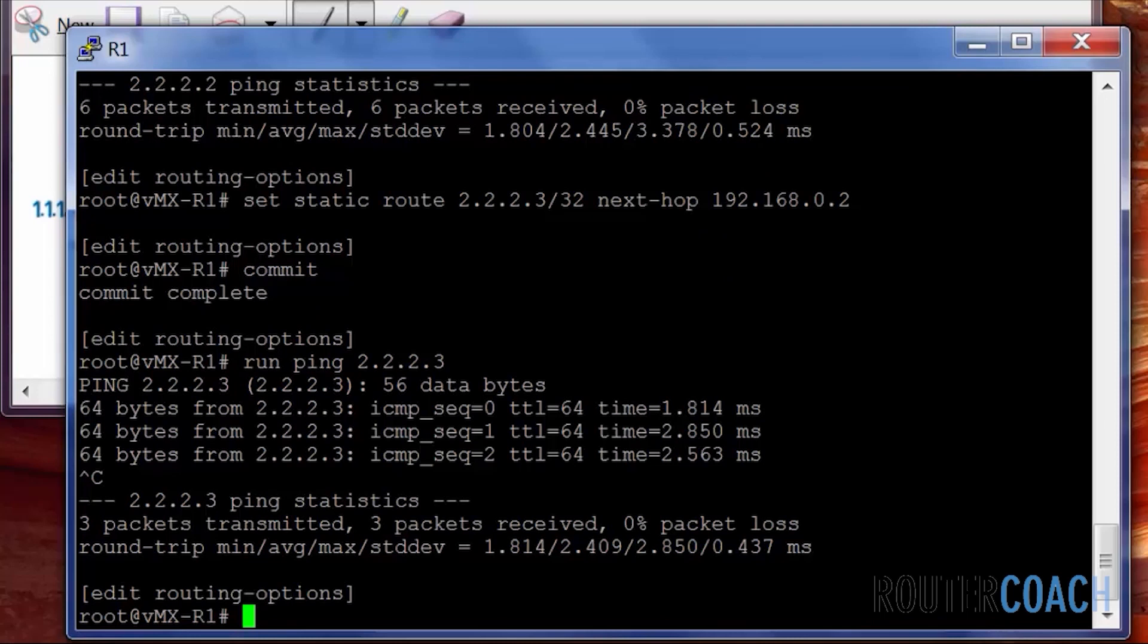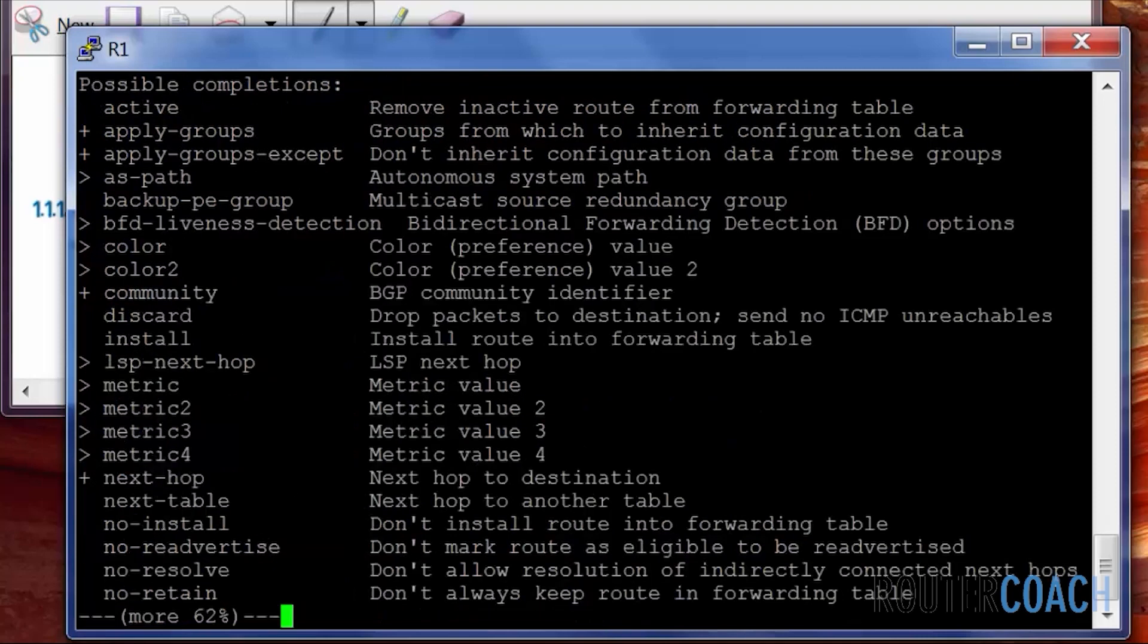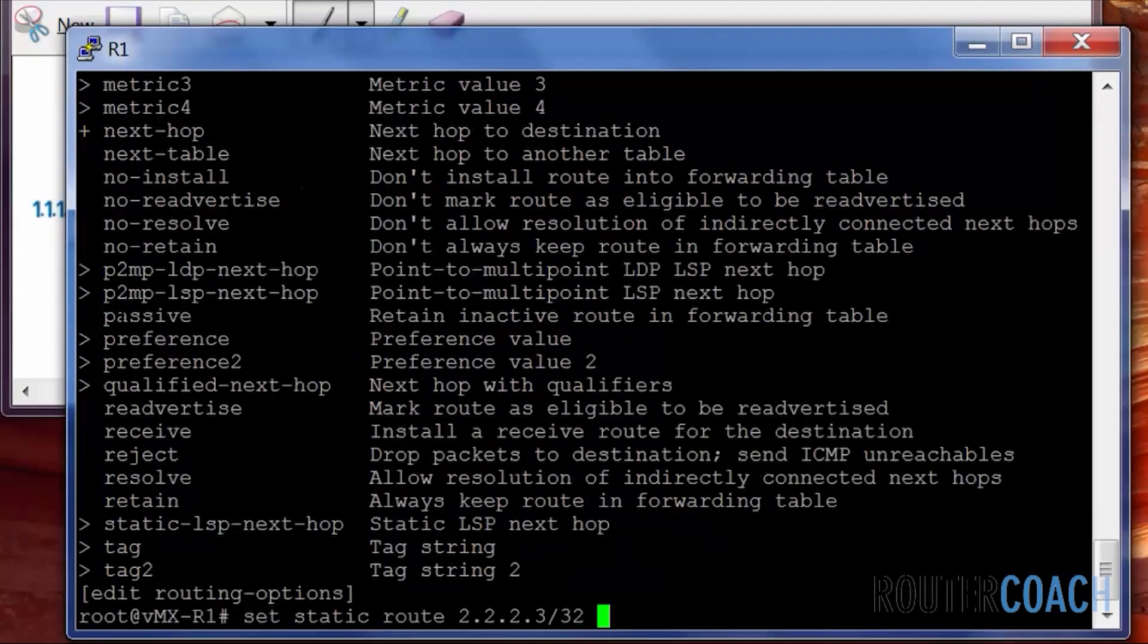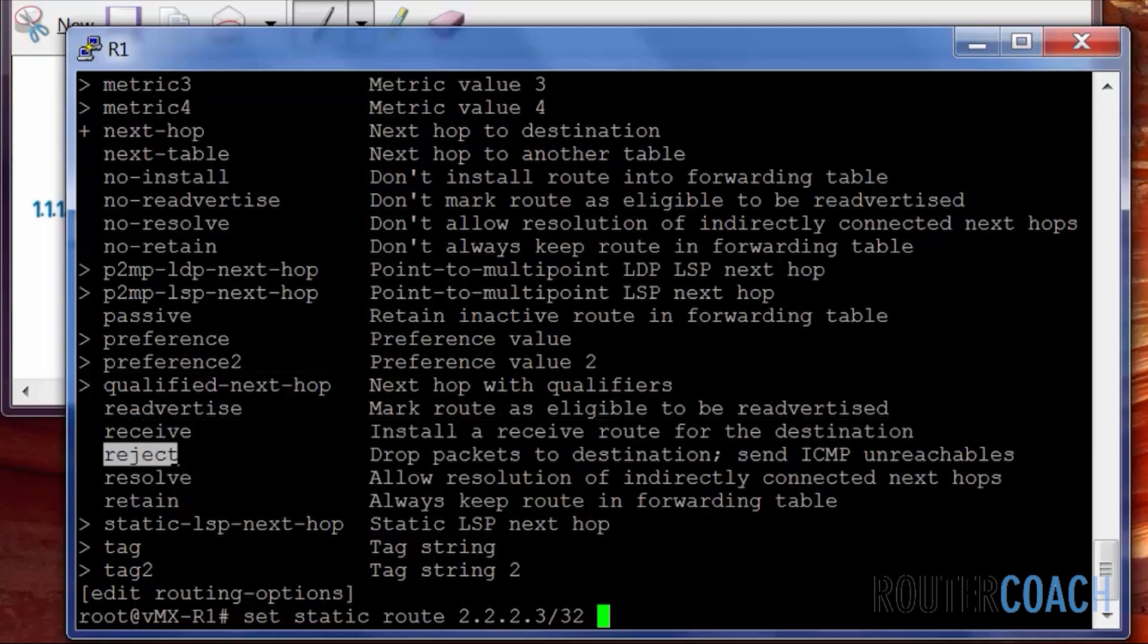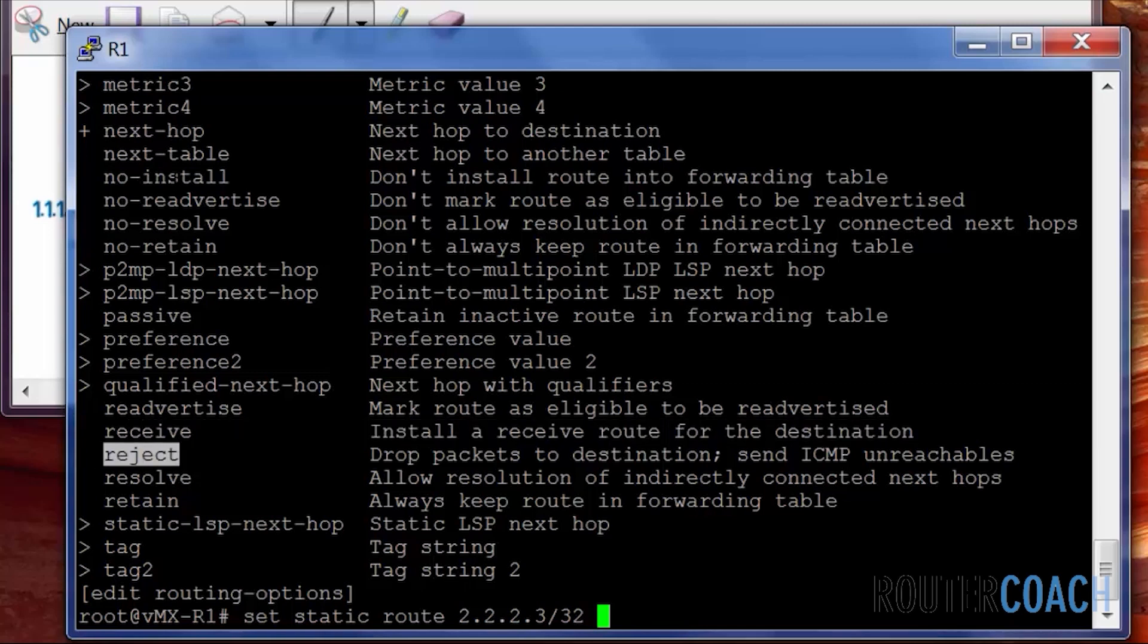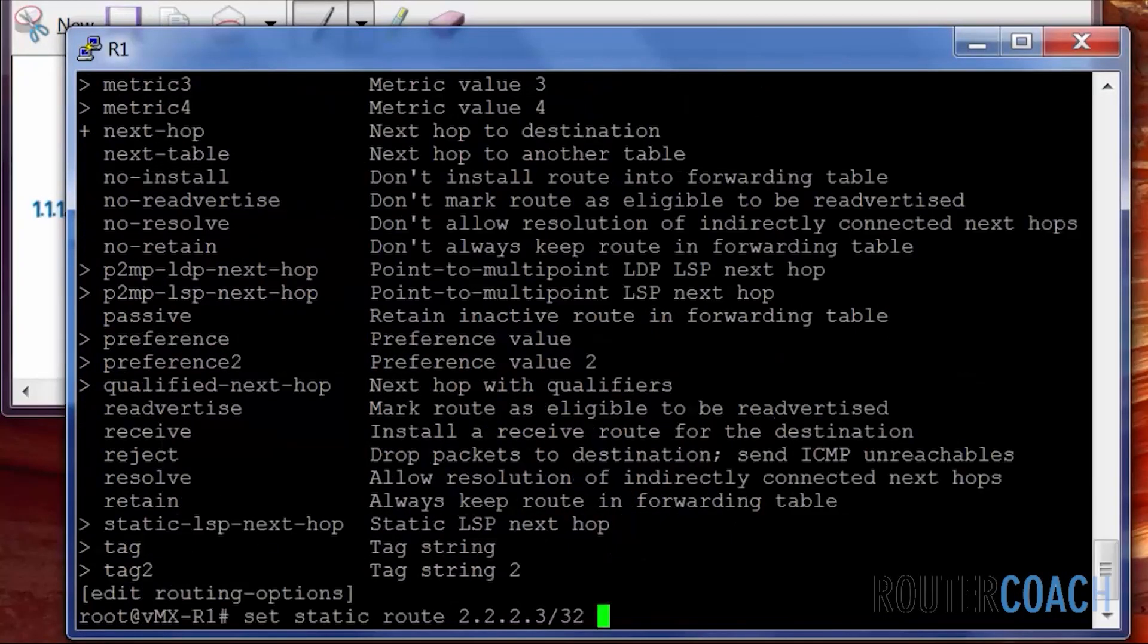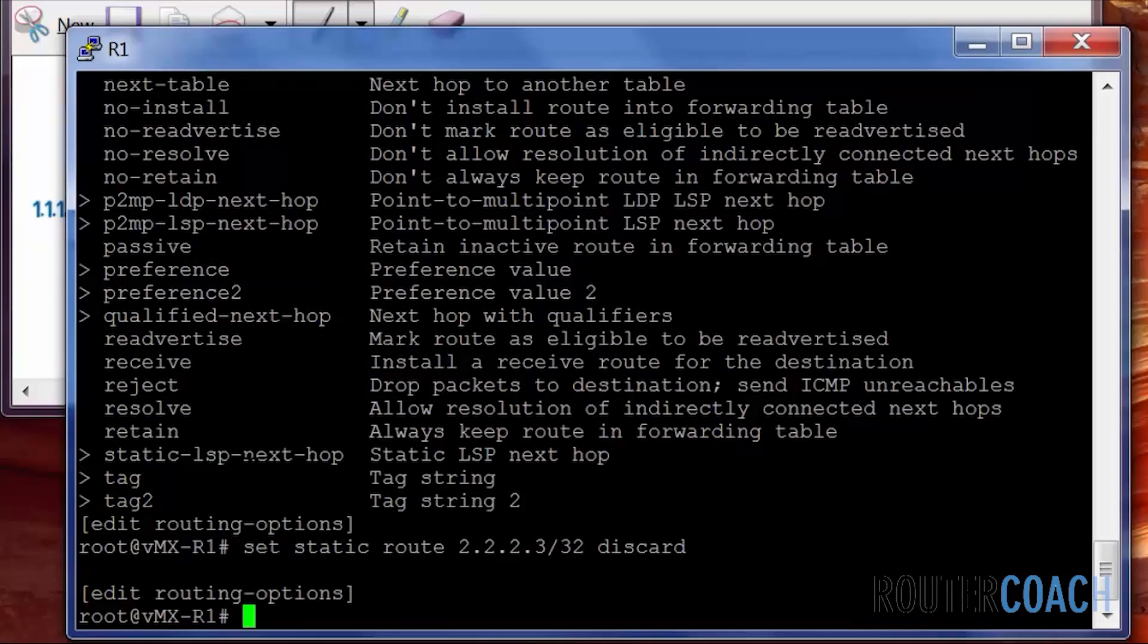And there's two ways to do this. We could have a null route to host or just nothing. So the default is the null route to host, which is the reject option. So for this static route here, let's see if there is a reject option. So we see discard, oh there is a reject option. So we could say reject or discard. We're going to say discard so that we don't get anything coming back.